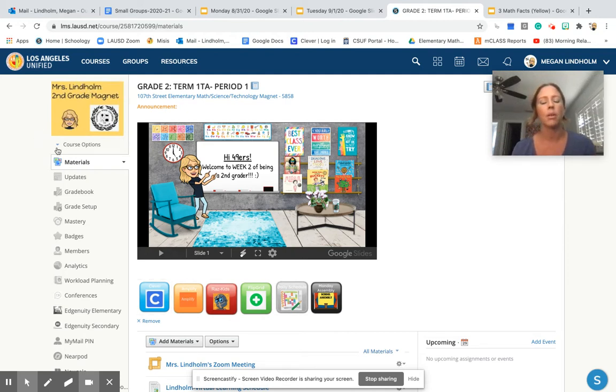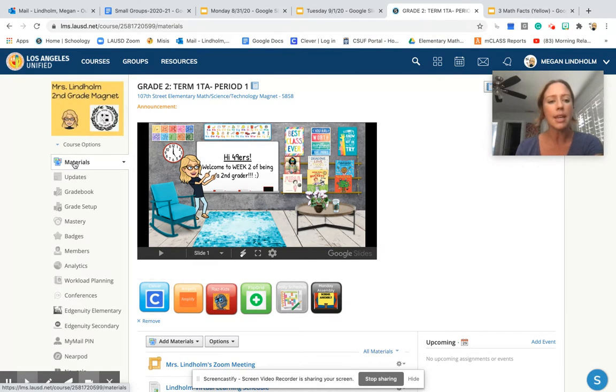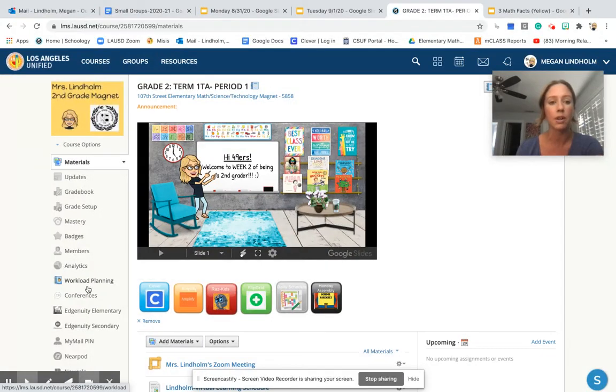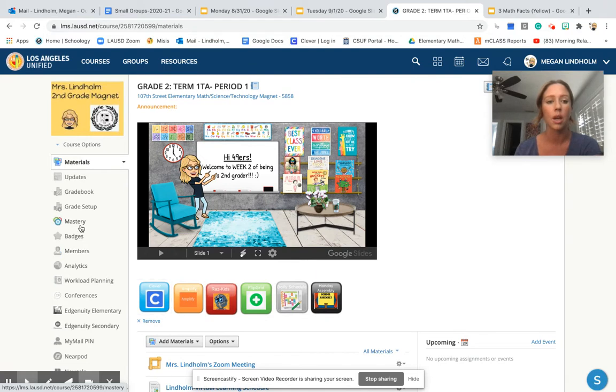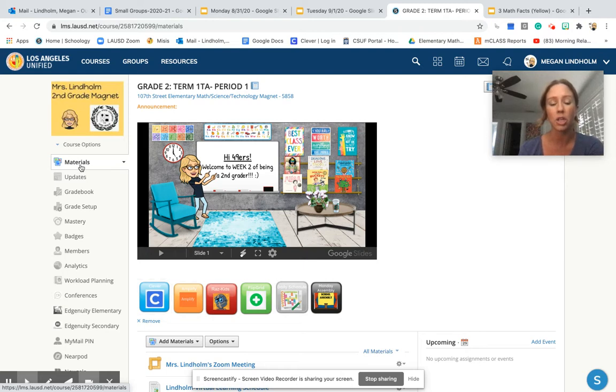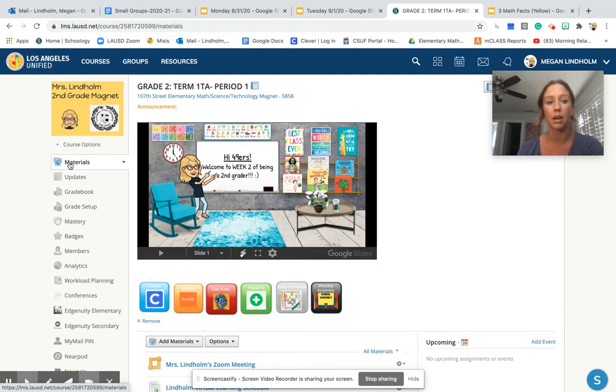These drop-down menus on the left side are going to become very important to us as we continue utilizing our course. The one we're going to worry about today is the Materials tab. It looks like we are already in the Materials tab, but just to double check, I'm going to click on Materials.